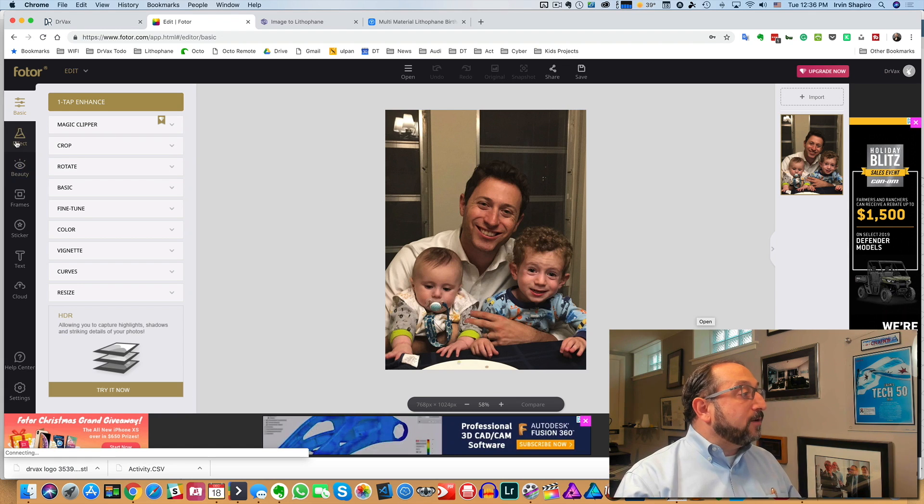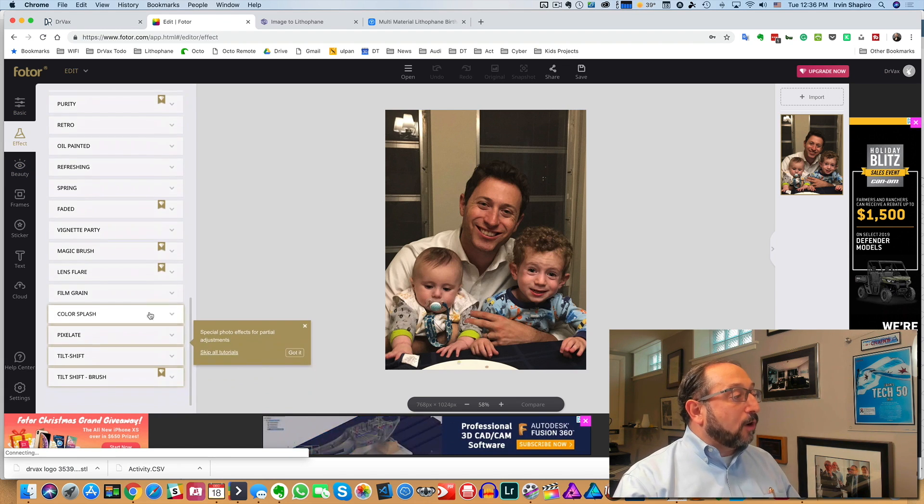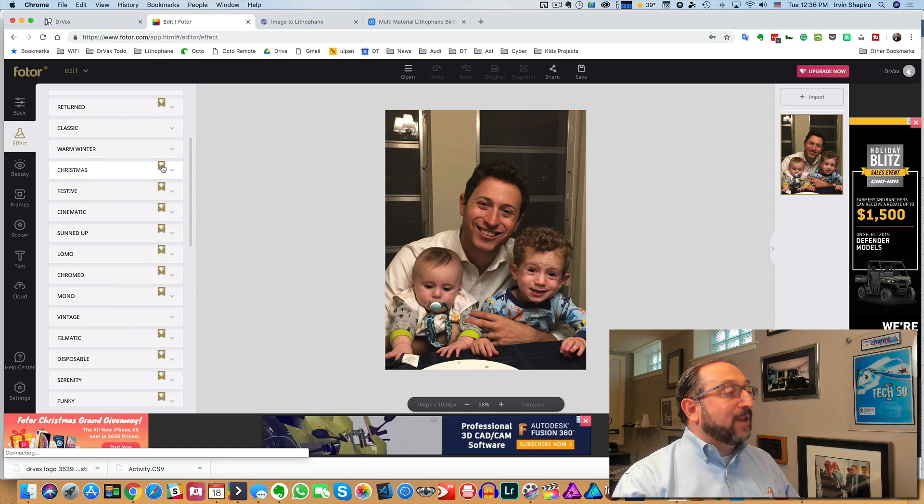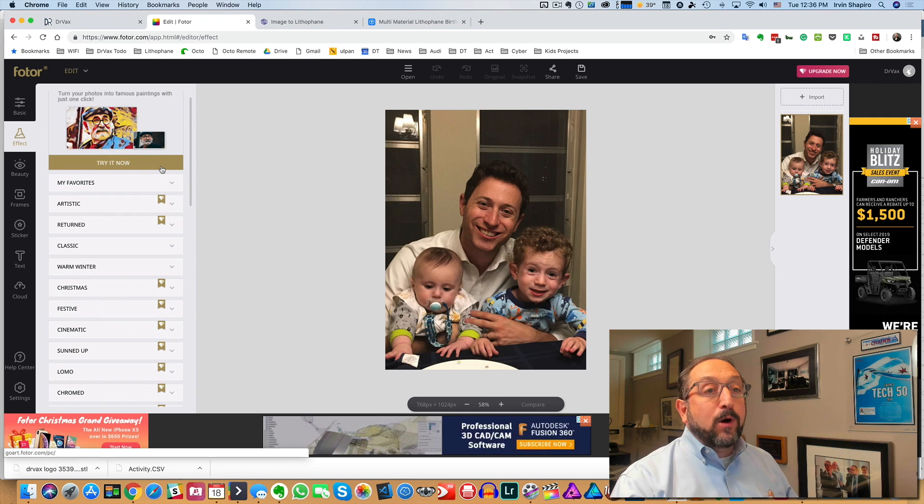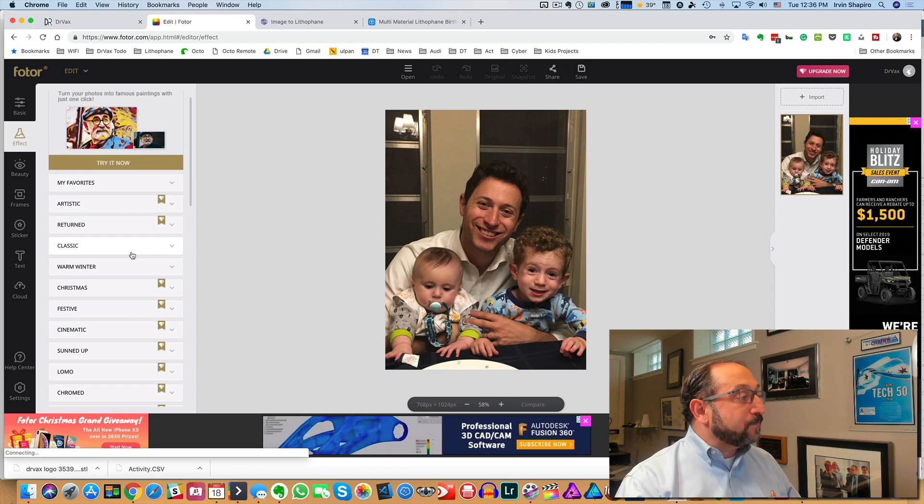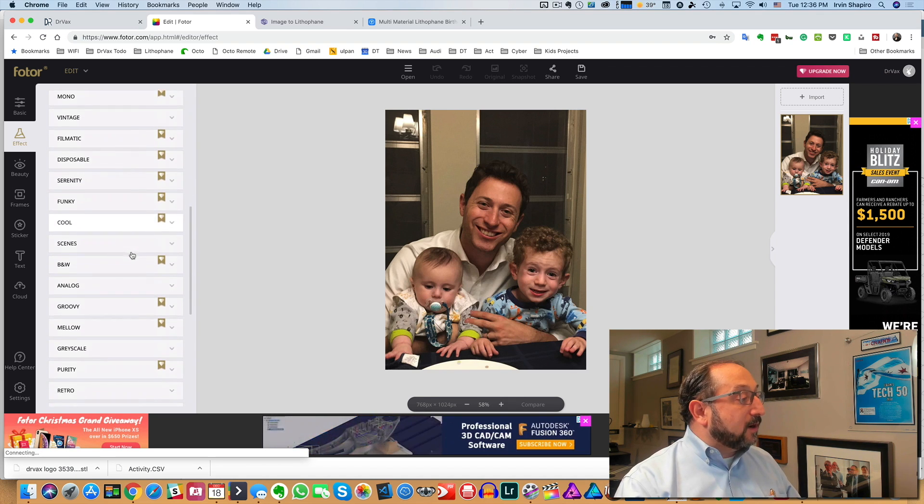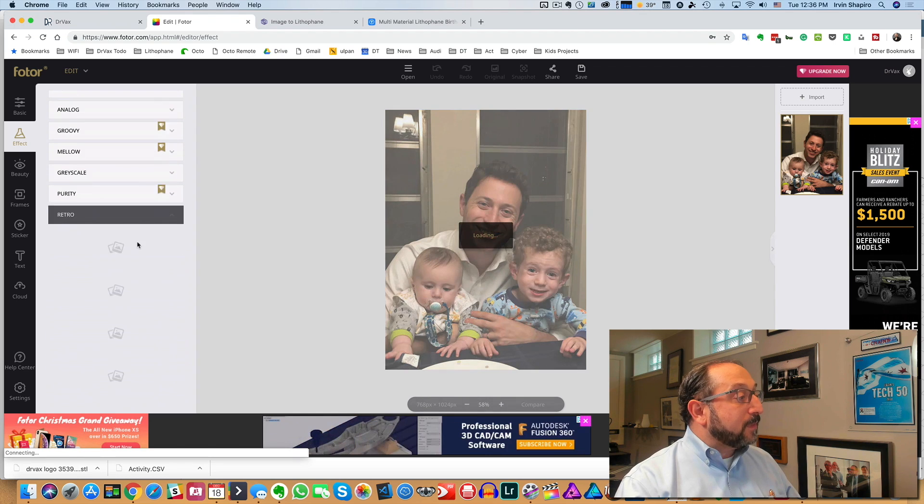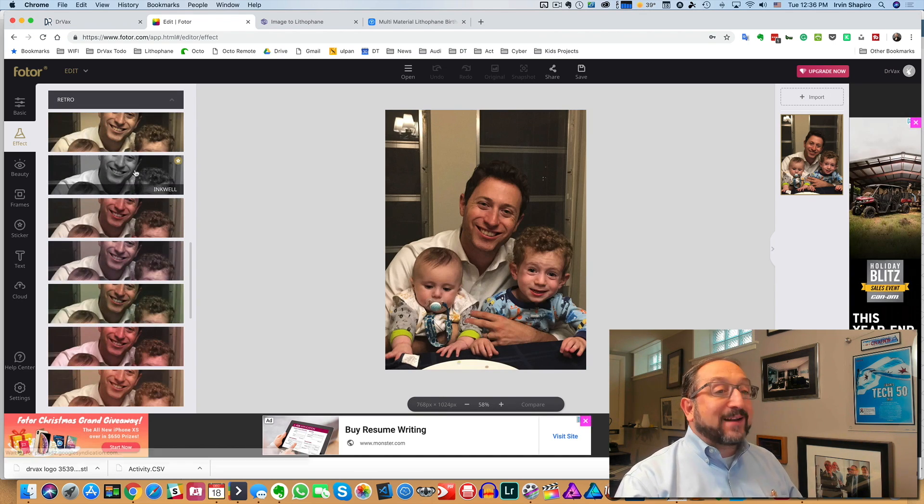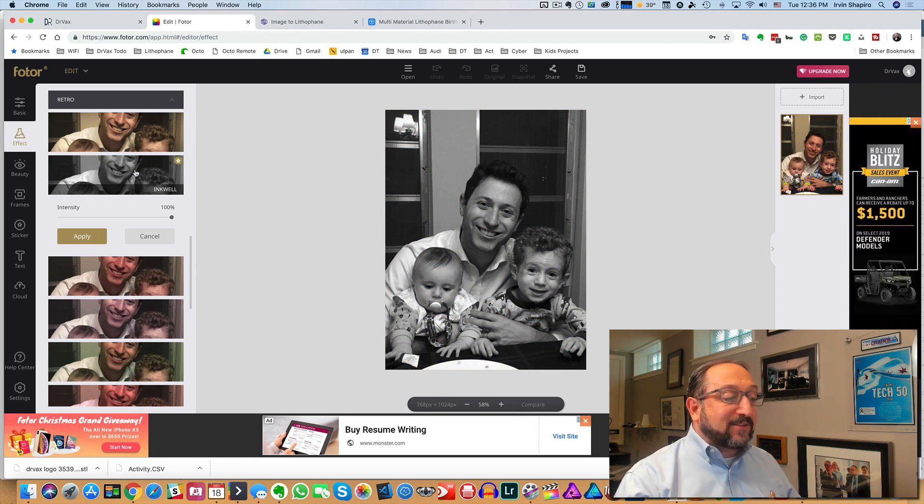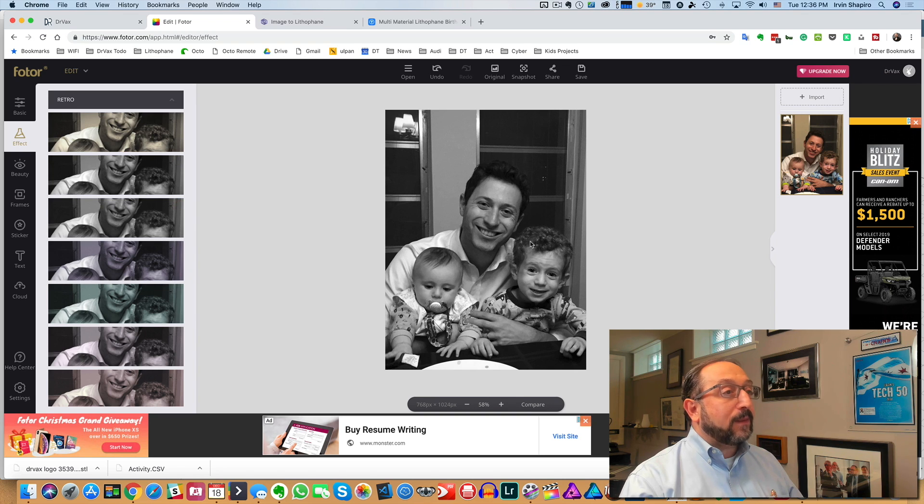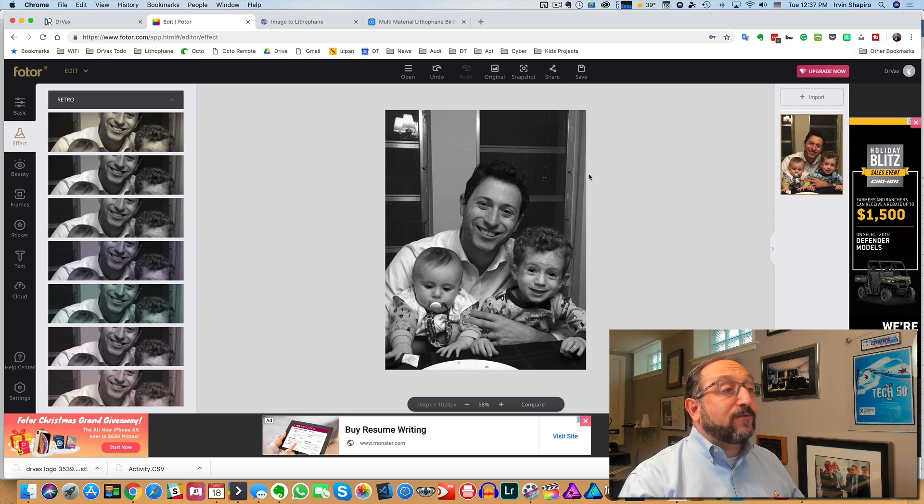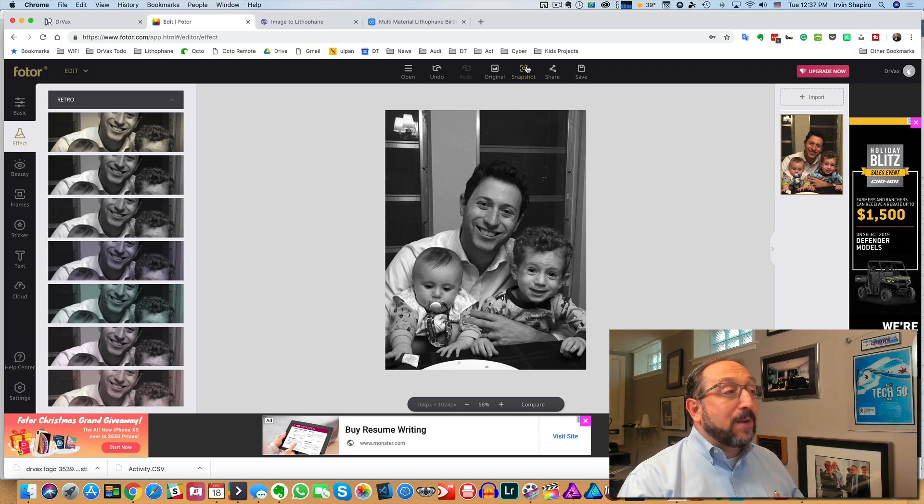First, let's convert this to black and white to see how it will look. Under Effects in Photor, there are a whole bunch of effects. The ones with the symbol next to them, the little flag, are only available if you upgrade to a paid subscription. I know I'm on a free subscription, and so I'm going to go down here to Retro and select the effect Inkwell. And that does a really nice job of creating the right density black and white image. I'm going to say Apply. And now I'm going to create a snapshot of that image.